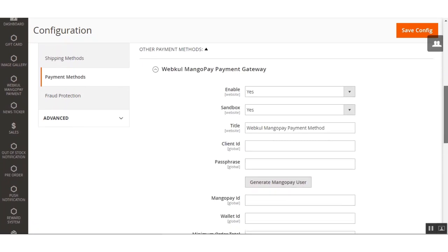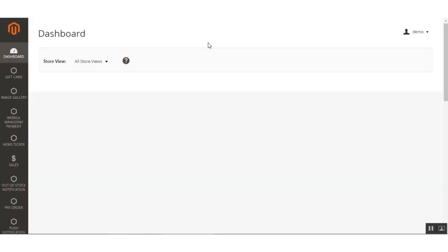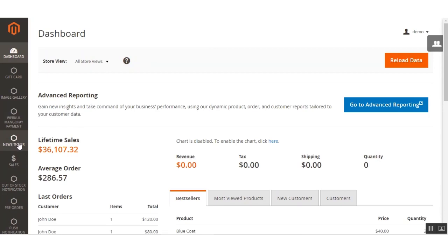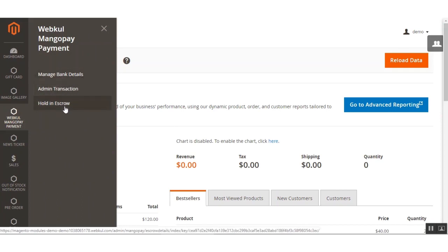Now let me take you to the dashboard panel and show you the different options the admin gets after installing the Webcool MangoPay payment gateway. After installation, you'll have a menu option on the left-hand side panel labeled Webcool MangoPay Payment Gateway. Under that, there are three options: Manage Bank Details, Admin Transaction, and Hold in Escrow.